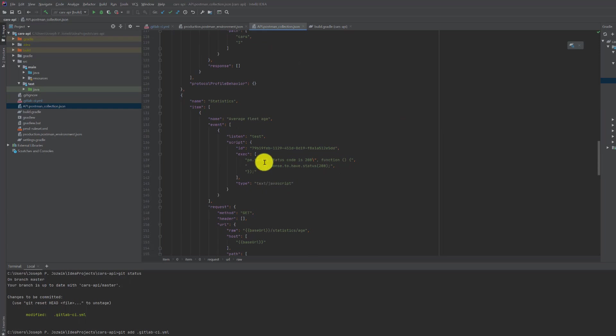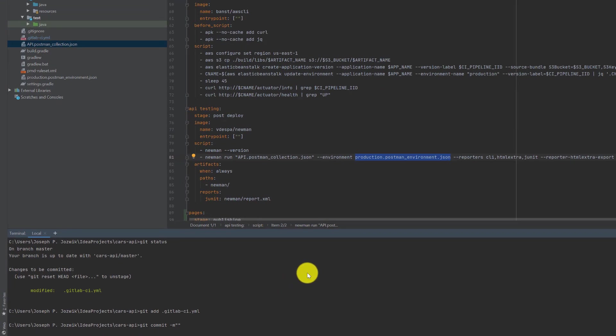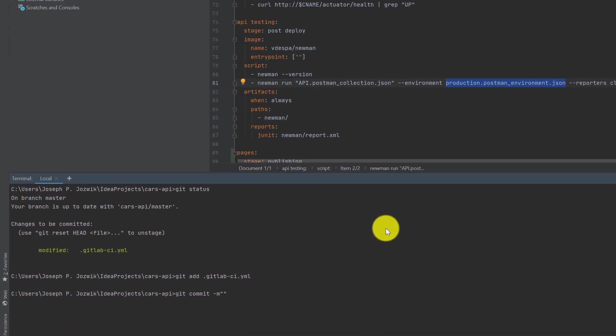So I'm going to commit my message. So I updated output to publish.